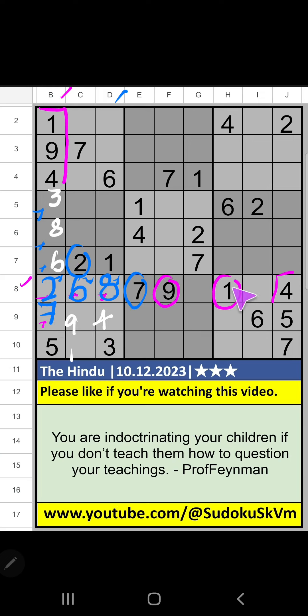Then 8th row, 2 numbers are remaining: 3 and 5. In the 9th grid, value of 5. So 5 can't come in the cell. 5 is confirmed here. Then 3 is here.